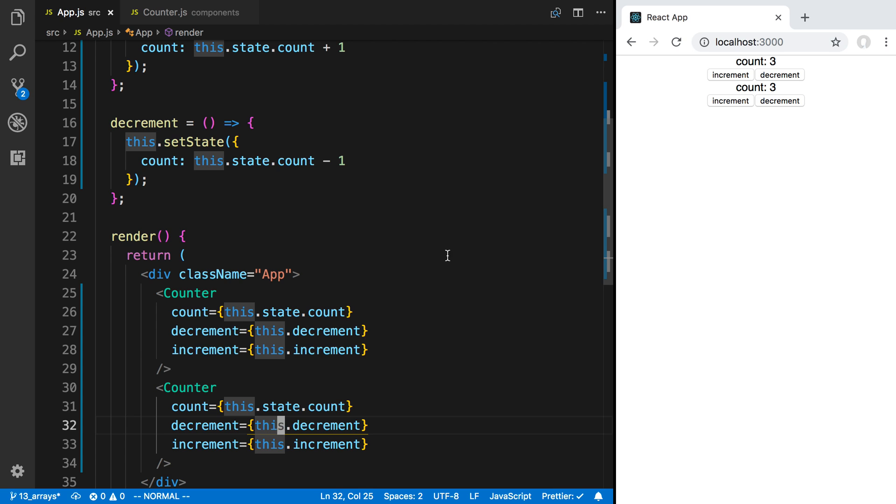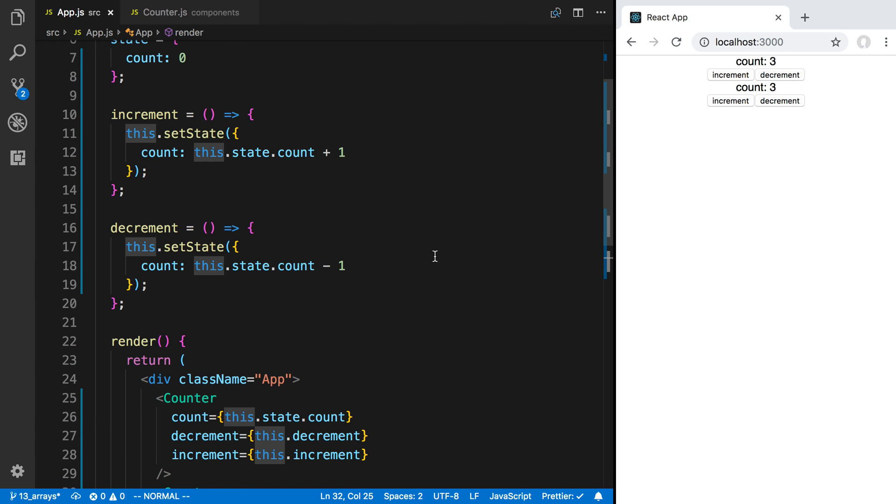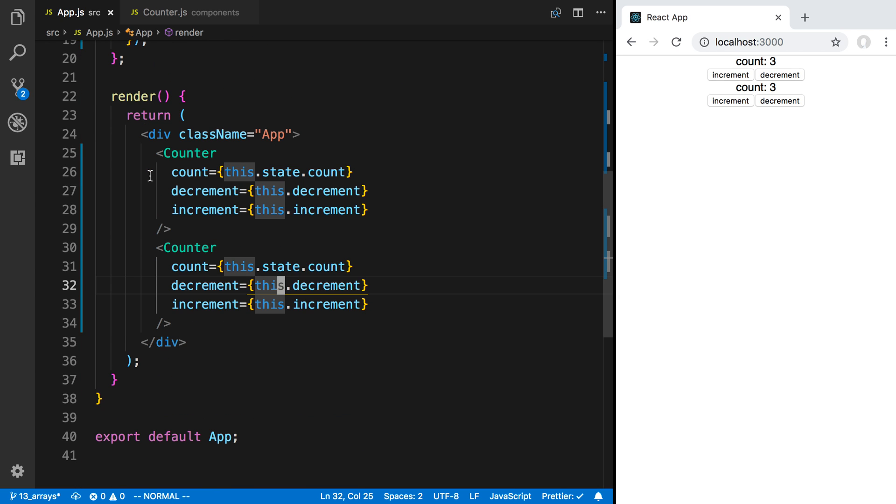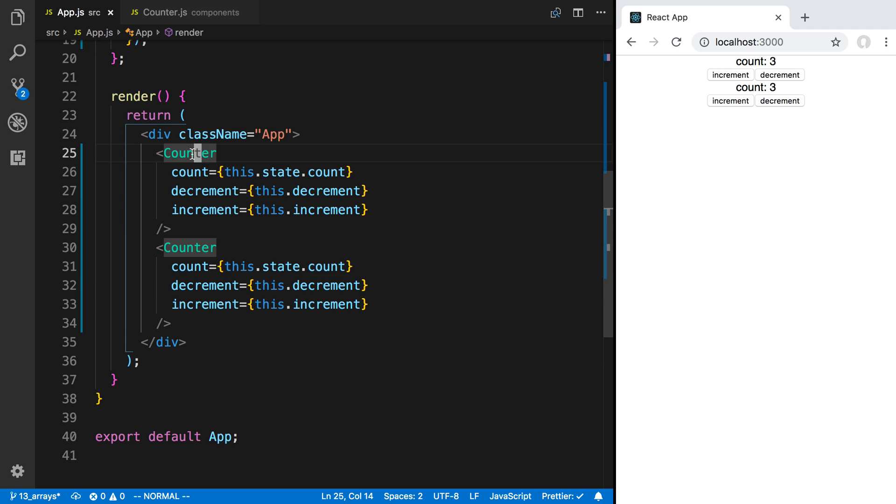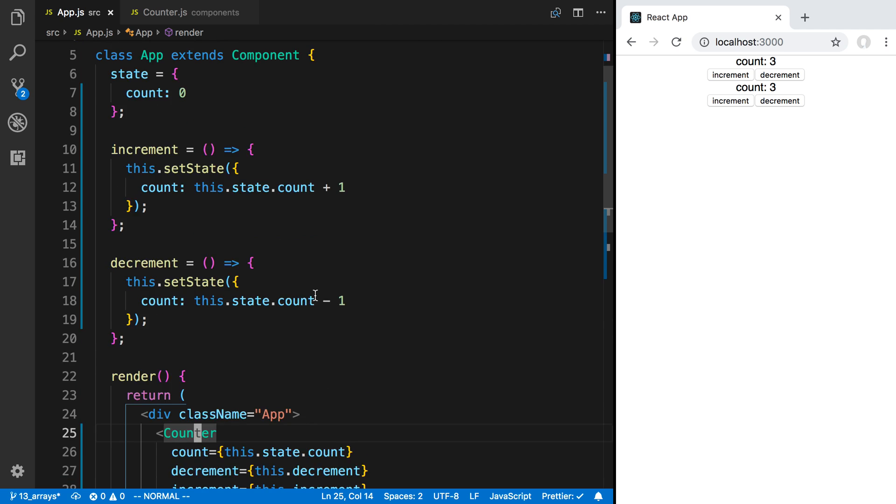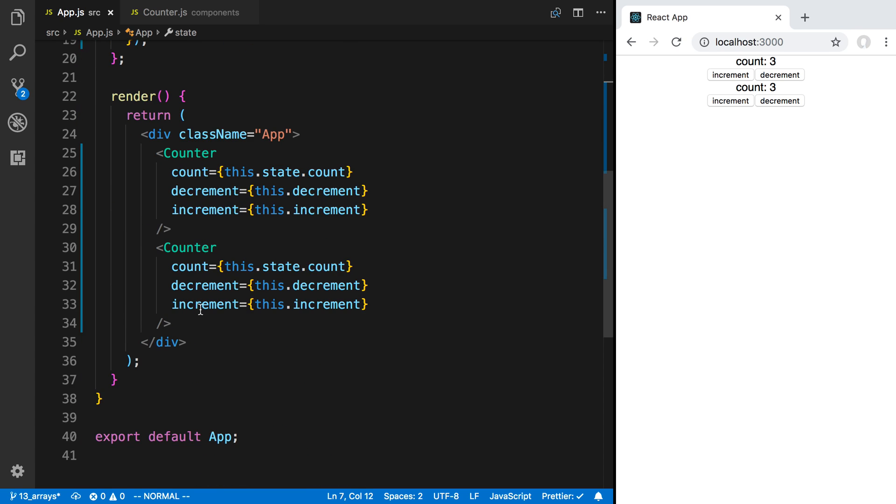So they're now using the same state that we have up here. So now this component and this component can communicate between each other by first talking to the parent, and then the parent displays or renders differently and gives them the data that they need. So this counter can say hey we want to decrement, so what happens is it calls the decrement function that we pass in, it updates the state here, it subtracts an item, and then the parent tells this counter over here hey the count has lowered.